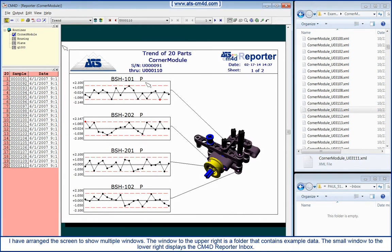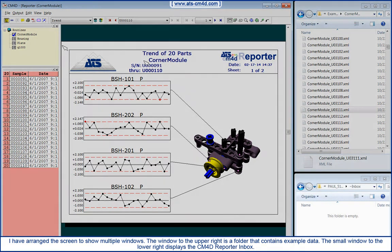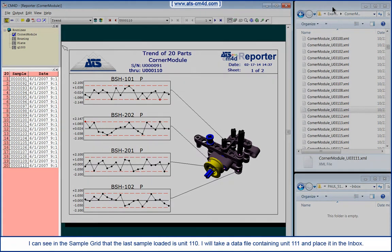I have arranged the screen to show multiple windows. The window to the upper right is a folder that contains example data. The small window to the lower right displays the CM4D Reporter Inbox. I can see in the sample grid that the last sample loaded is Unit 110.